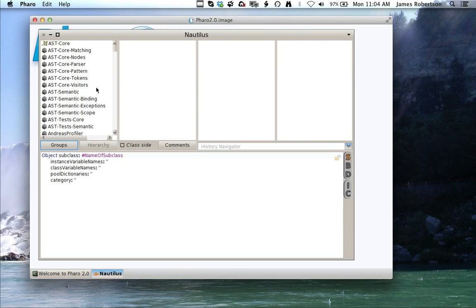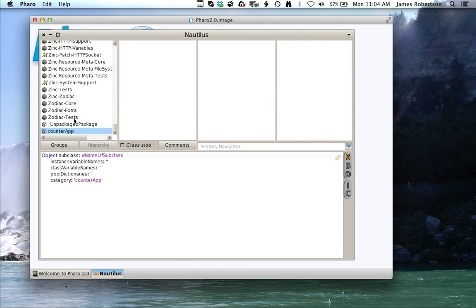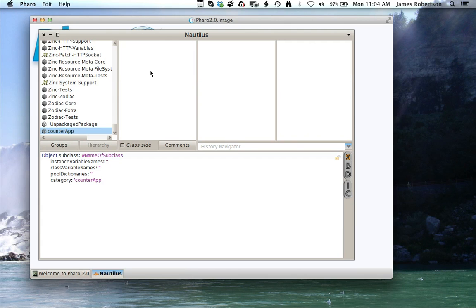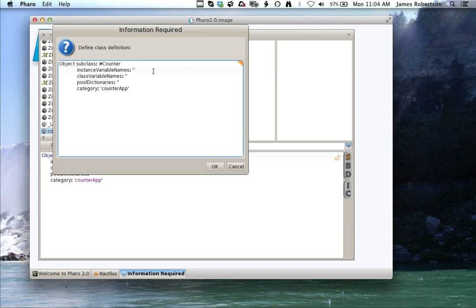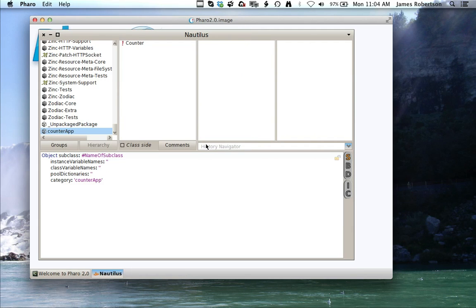So I get my new package, and now I'm going to go over here to the right in the class pane and add a class. It's going to pop up this little window, and I'm going to call my class counter. I'm going to come down here and add an instance variable called count. I could do this in the window below, but I can do it here, and it'll come in and give me the class.